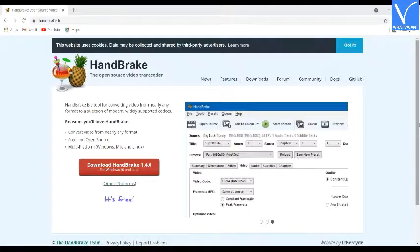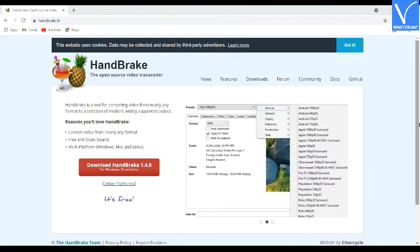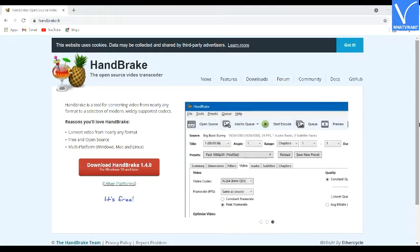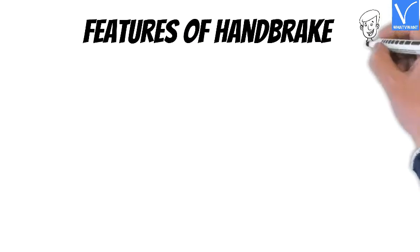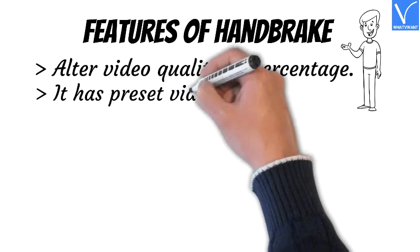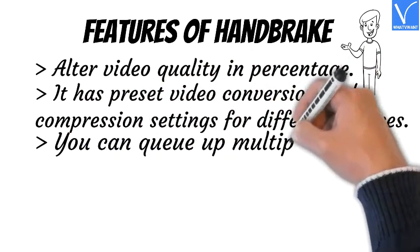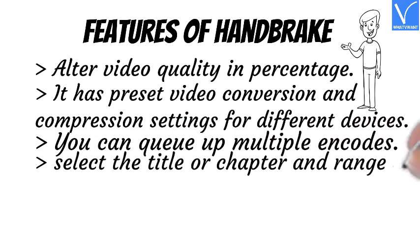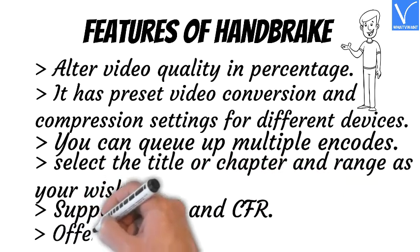Number 2: Handbrake. Handbrake is also a widely used open source video compressor. It supports almost all video formats. You can find a lot of options in output settings to change output parameters. It is available for Windows, Mac, and Linux. Features include: alter video quality and percentage, preset video conversion and compression settings for different devices, queue up multiple encodes, select title or chapter range, supports VFR and CFR, and offers live video preview.